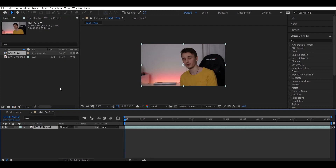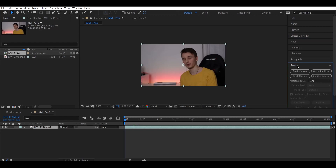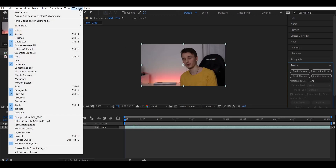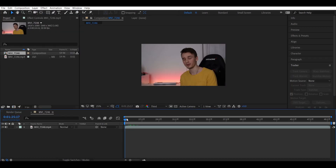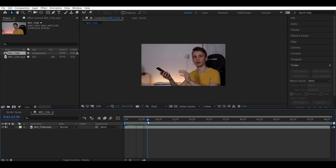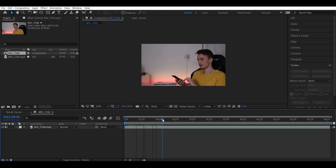The first thing we're going to do is track the motion of our phone. Go to your Tracker panel — I have mine right over here — or if you don't have it, go to Window and select Tracker. Find the part where the hologram begins; in my case it starts somewhere here, so I'm going to start tracking my phone here.